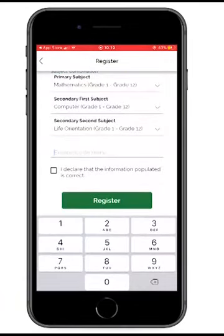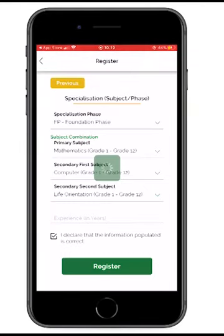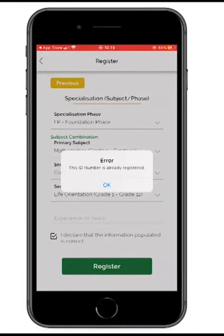Any years of experience? This is not critical — if you're a new entrant to the system you may not have any, so I leave it. Are you registering to the app? Yes. The system is now registering me into the database. Once I'm in the database, should there be any post coming in, I'll receive a notification. The system shows 'ID number already registered' — no duplicates can be created.